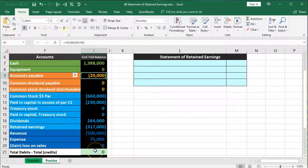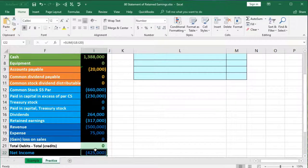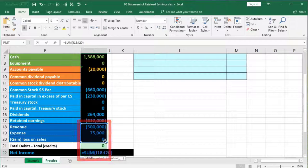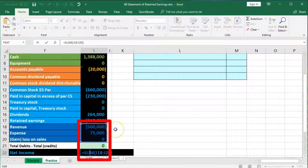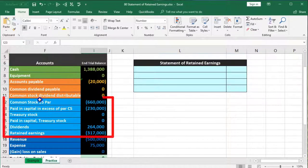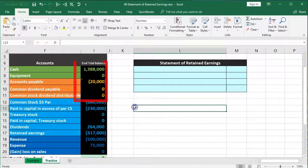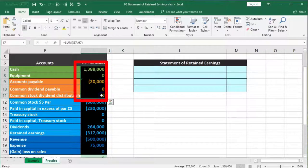We have debits non-bracketed and credits bracketed — or debits as positive numbers and credits as negative numbers in Excel. If we add the two up, debits minus credits equals zero, or debits equal credits; that's what the green zero represents. The net income is the $500,000 of revenue minus expenses. When we put together the financial statements, this equity area is where we focus because that's what will differ. In essence, it's the same accounting equation — assets minus liabilities.